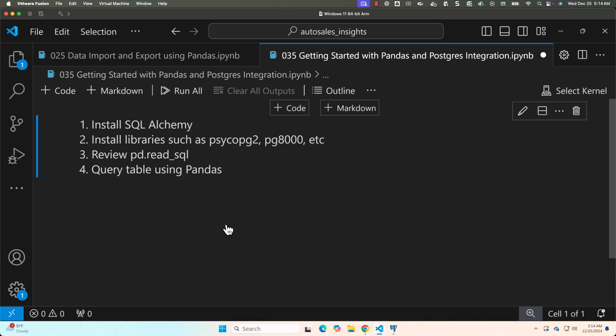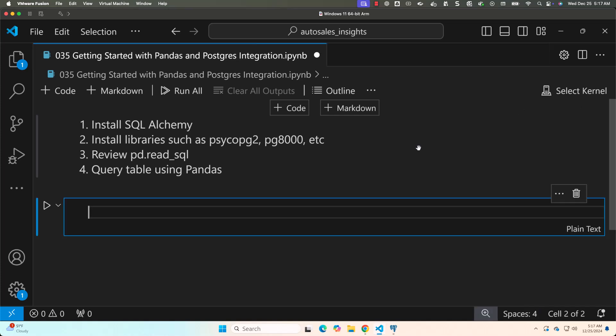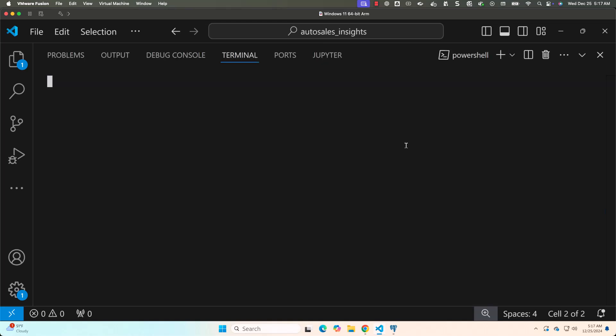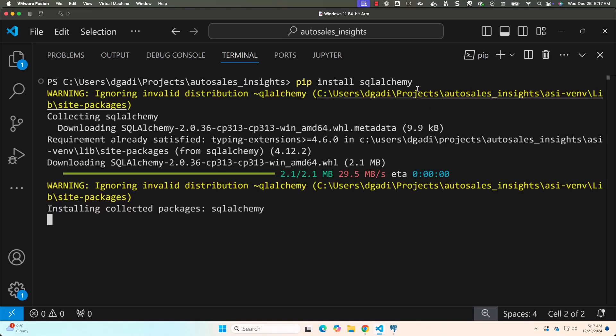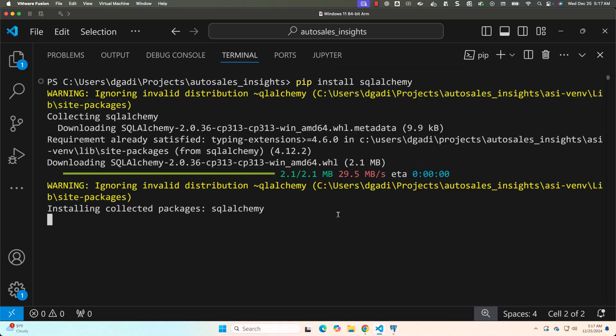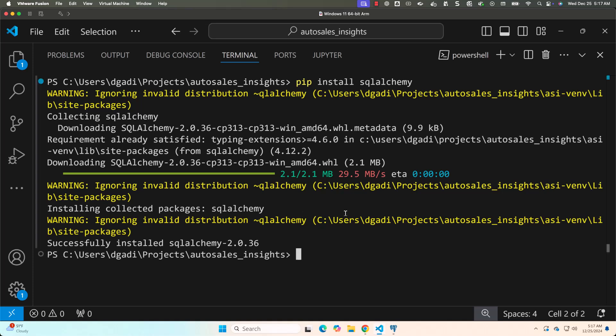To take care of installation of SQLAlchemy and PG8000, we just have to launch the terminal. Once the terminal is launched, we should be able to say pip install SQLAlchemy. Let me hit enter. You can see it is attempting to install SQLAlchemy. Now SQLAlchemy is installed.